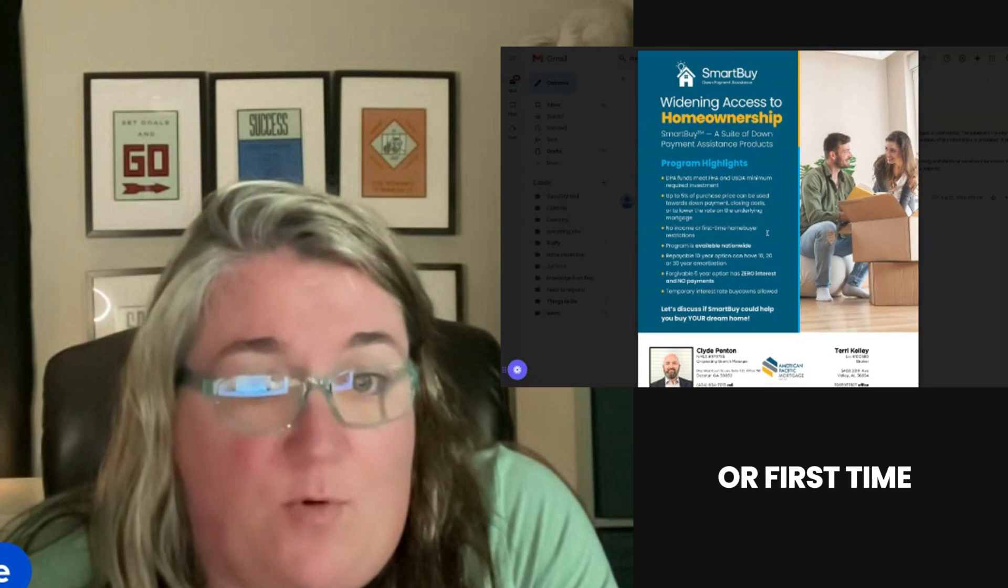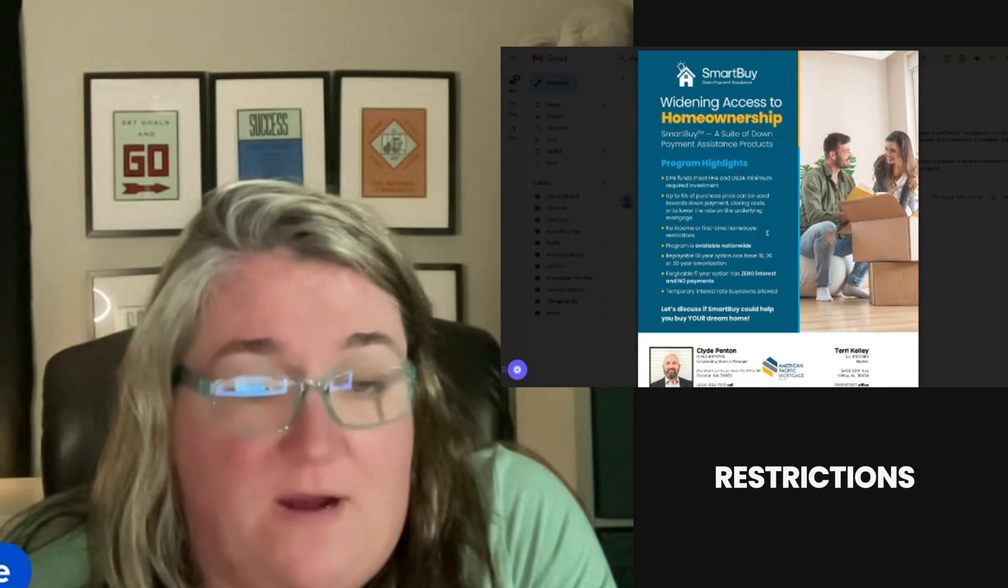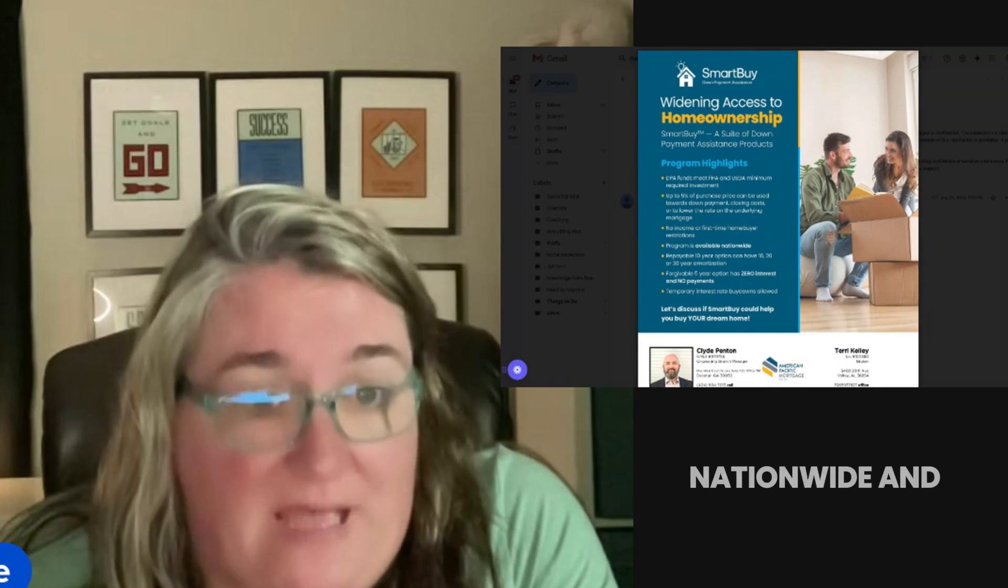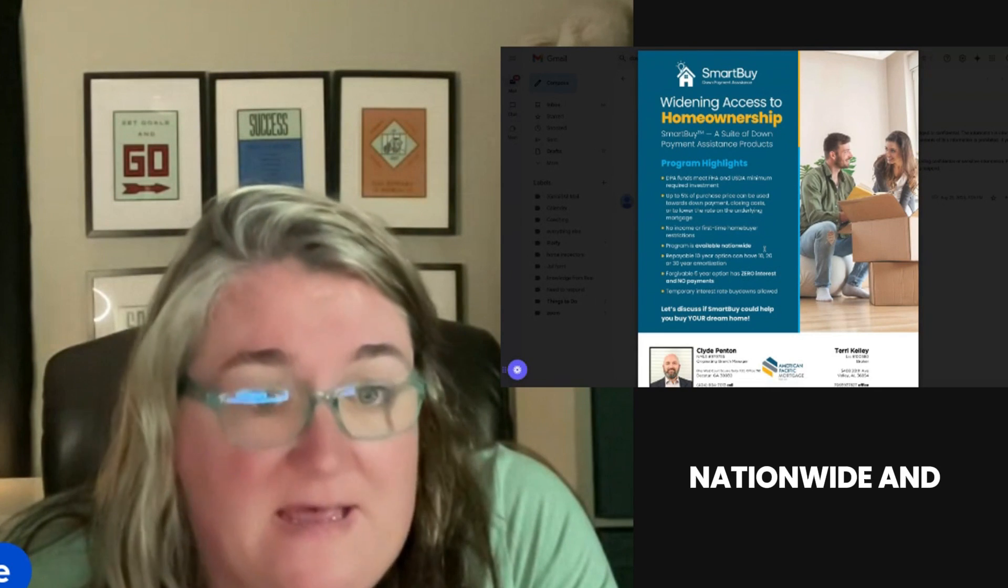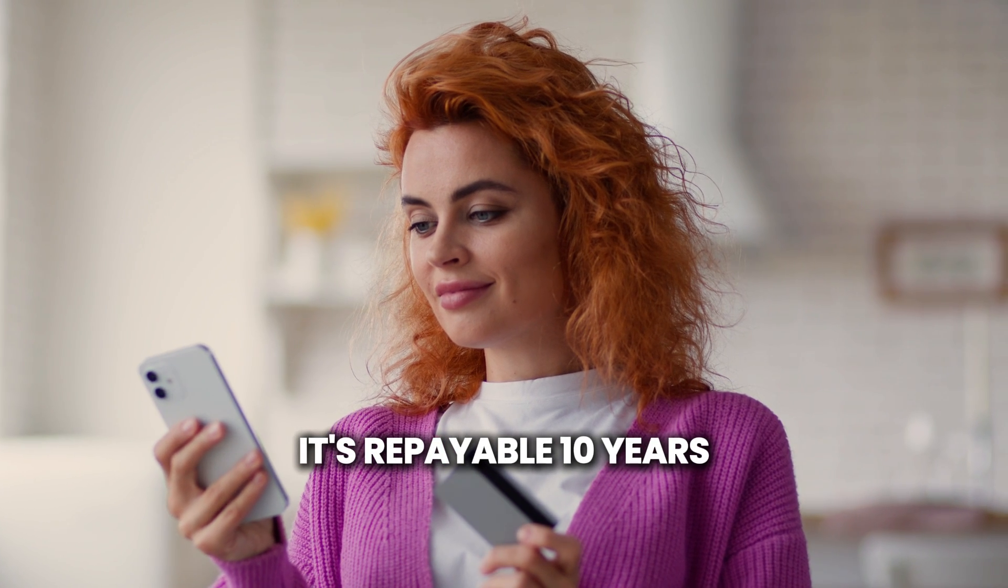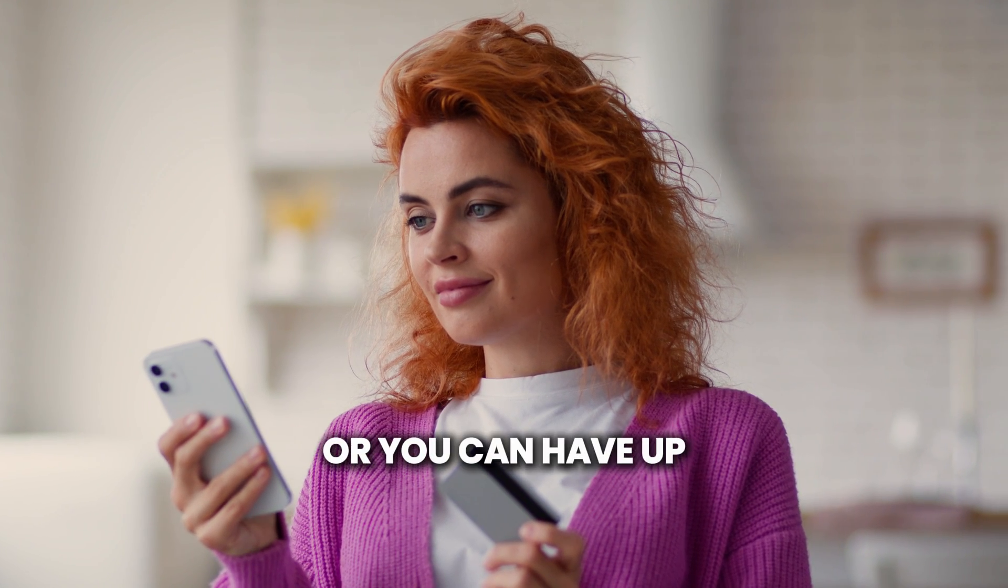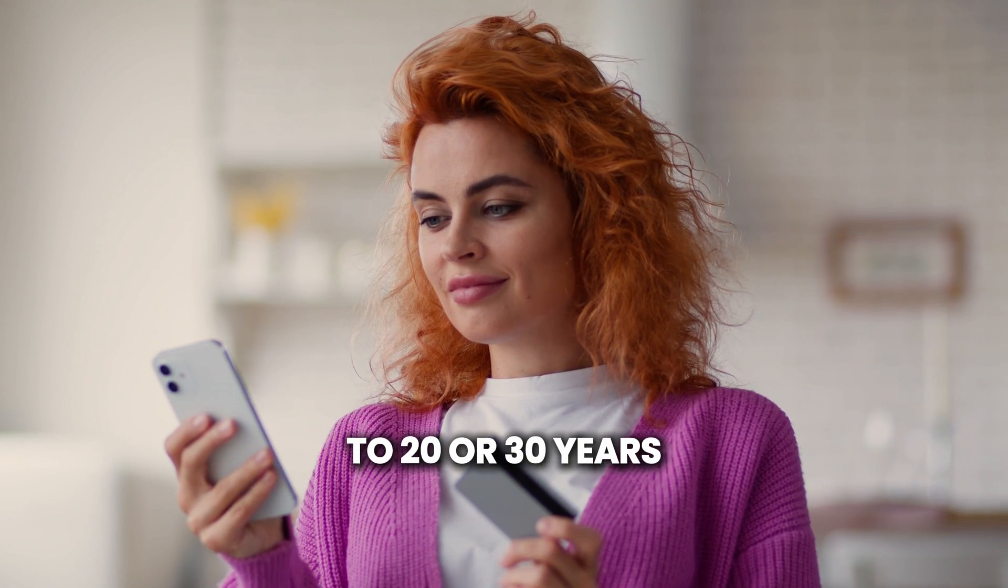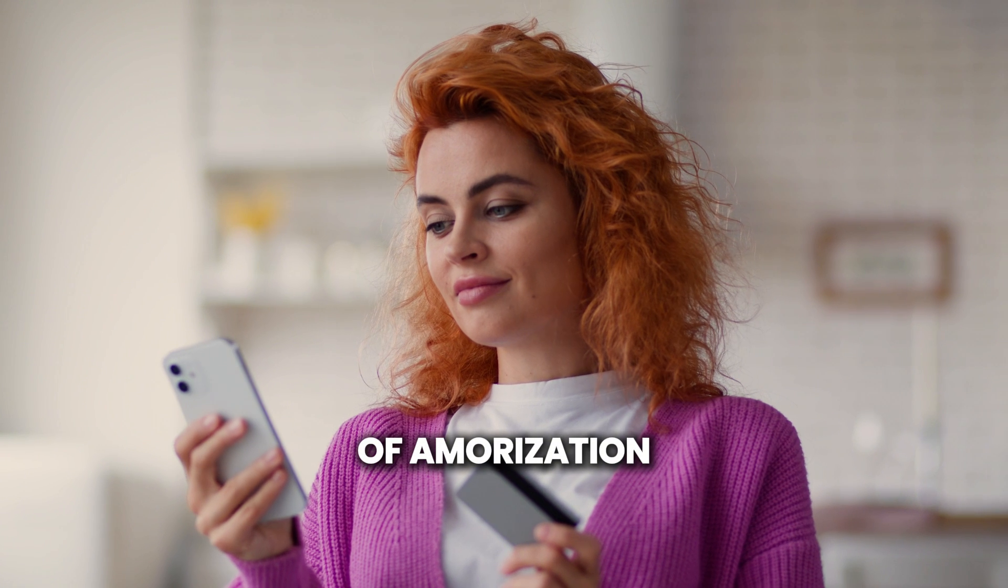There's no income or first-time homebuyer restrictions. It's available nationwide and repayable over 10 years, or you can have up to 20 or 30 years of amortization.